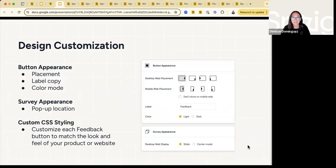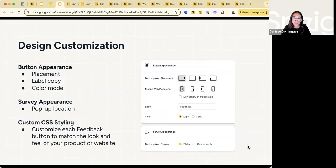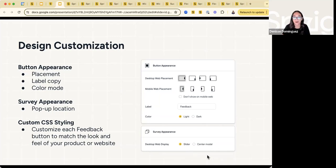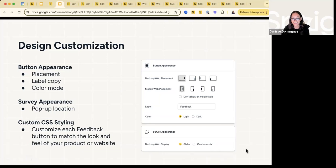What's really great about Sprig is you can fully customize this. One, button appearance and placement — you can place the feedback button on various areas, either on desktop web or mobile web, change the label copy, and the default coloring from light to dark. You can also change the study or survey appearance — it can either be the slider aspect or open up as a center module. And lastly, you can completely customize the styling with CSS to really make it match the look and feel of your product or website experience.